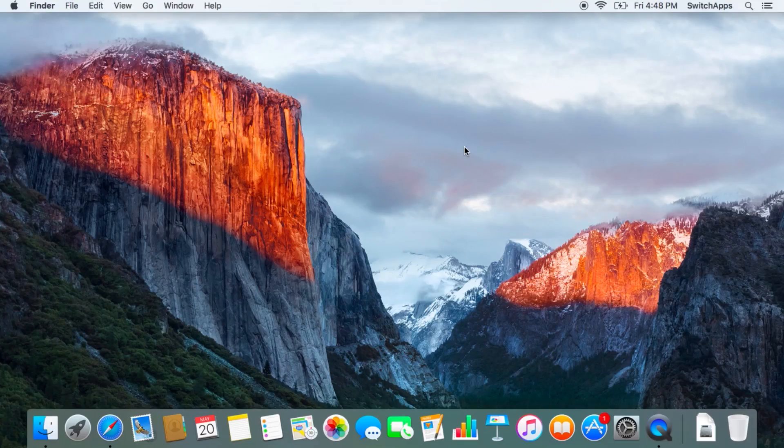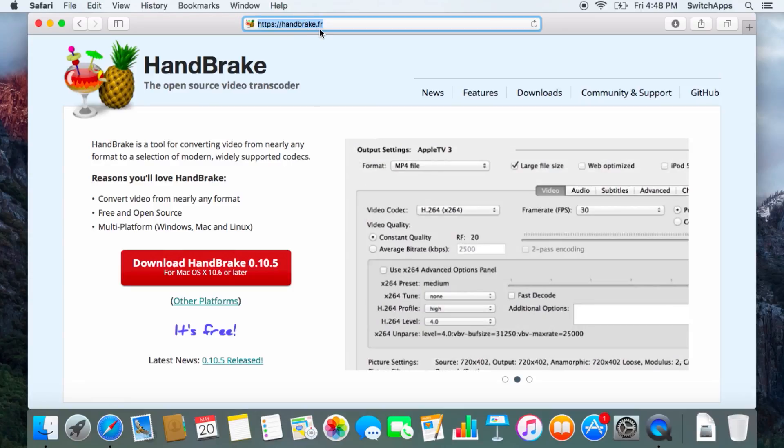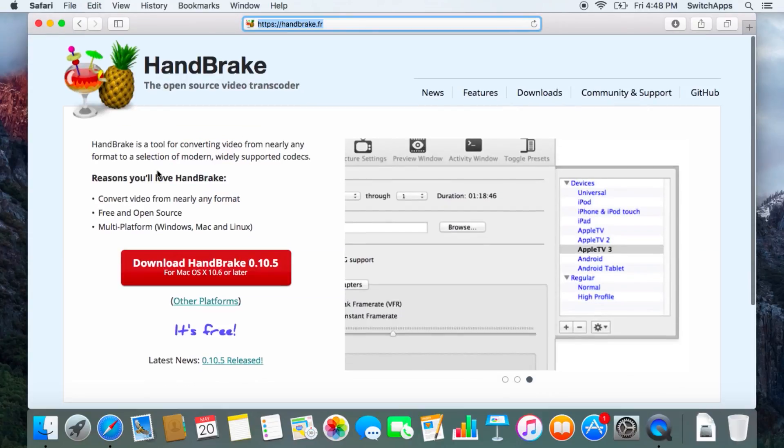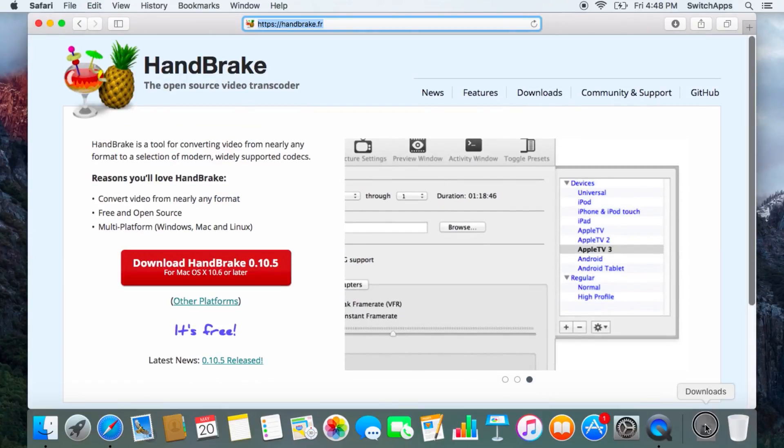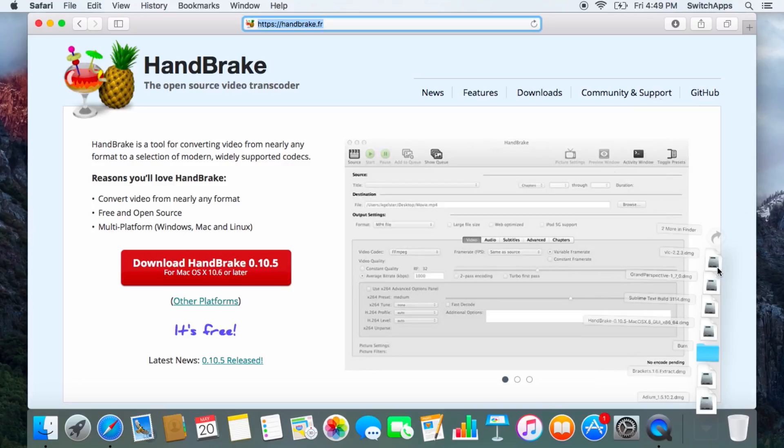Okay, so for HandBrake, you're going to download it from their website, which is handbrake.fr. Click on the download link. This is an open source software, a very cool software. Once you have the dmg file, all you need to do is open up the dmg.